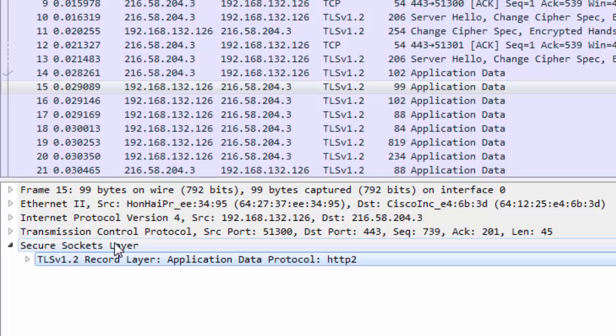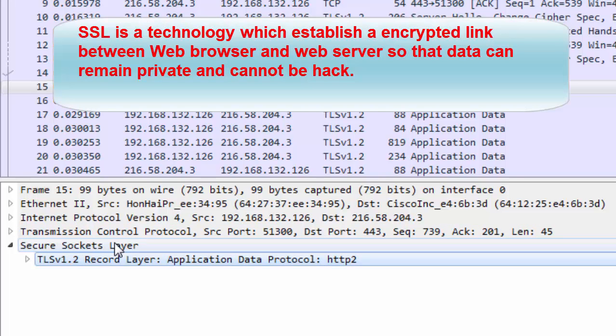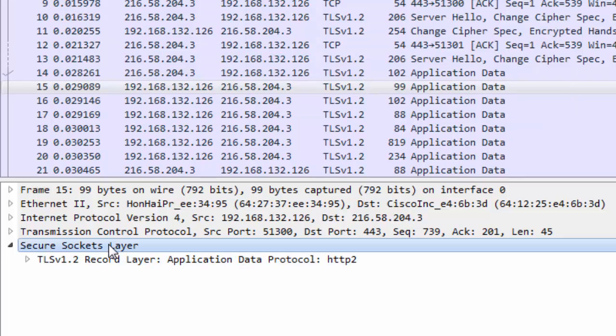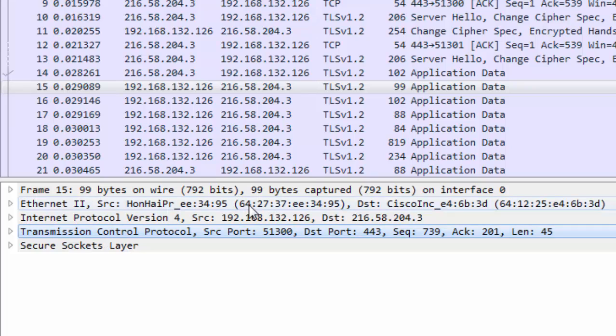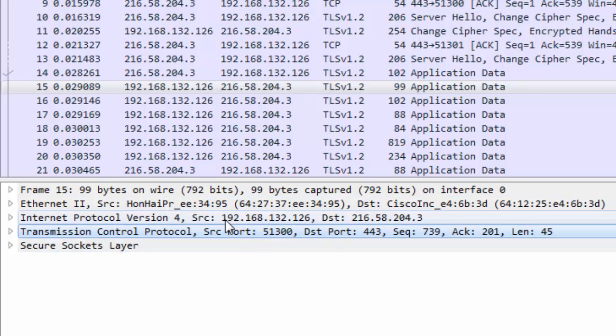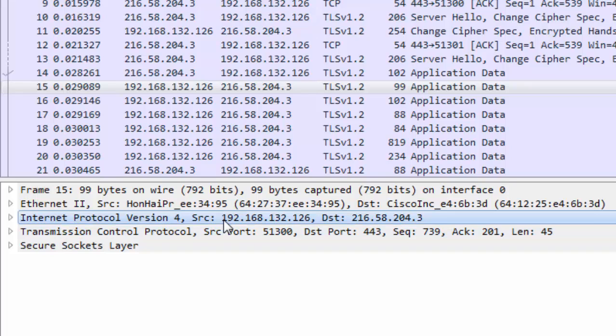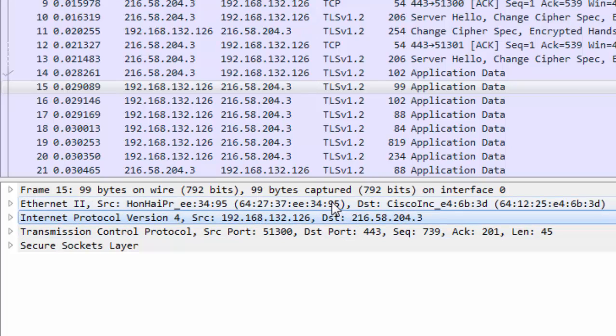That is our data in the form of HTTP/2. Secure Sockets Layer is the technology used to build an encrypted link between the web browser and web server so the data can be kept private. This secure socket layer is encapsulated into the Transmission Control Protocol, which is layer 4 of the OSI. In the form of header we have the source port and destination port. This TCP packet got encapsulated into IP, and the header information on this layer, which is layer 3 of the OSI network layer, contains the source IP and destination IP.